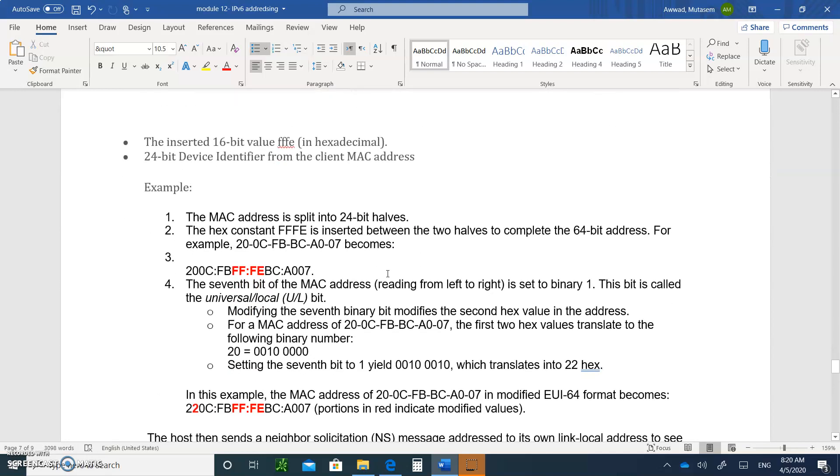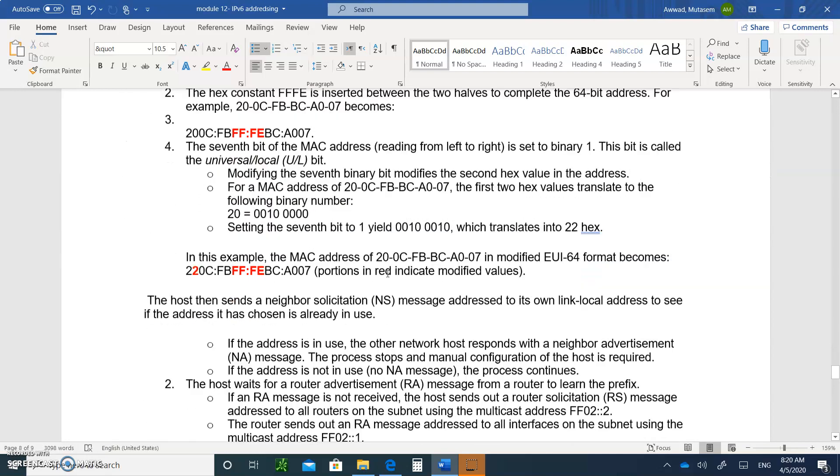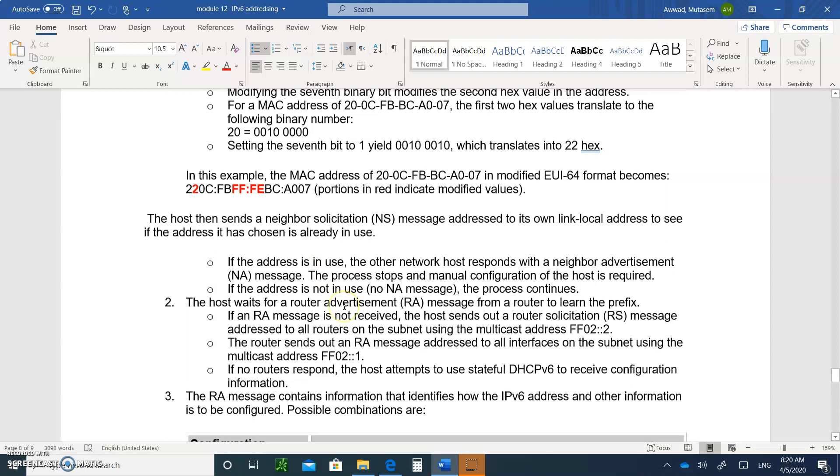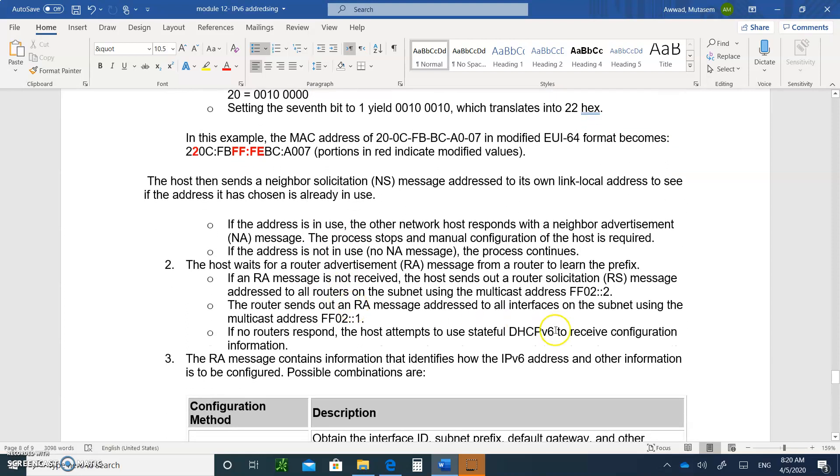And once that's done, you'll send out a request saying, hey, I generated this host address. Does anybody have it? So you send out a neighbor advertisement. You wait. If nobody says anything, then you're good to go. Otherwise, you have to manually do it.